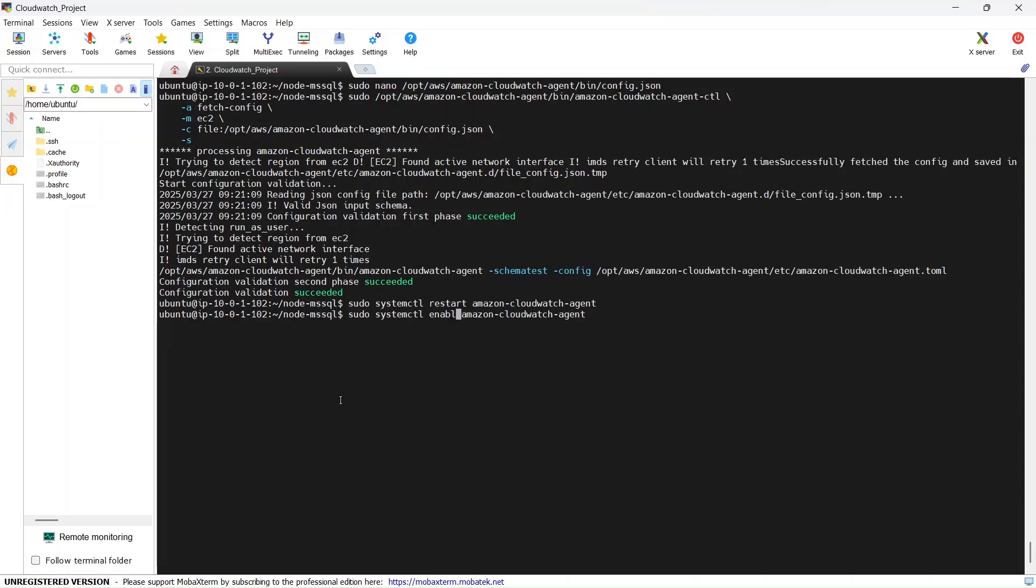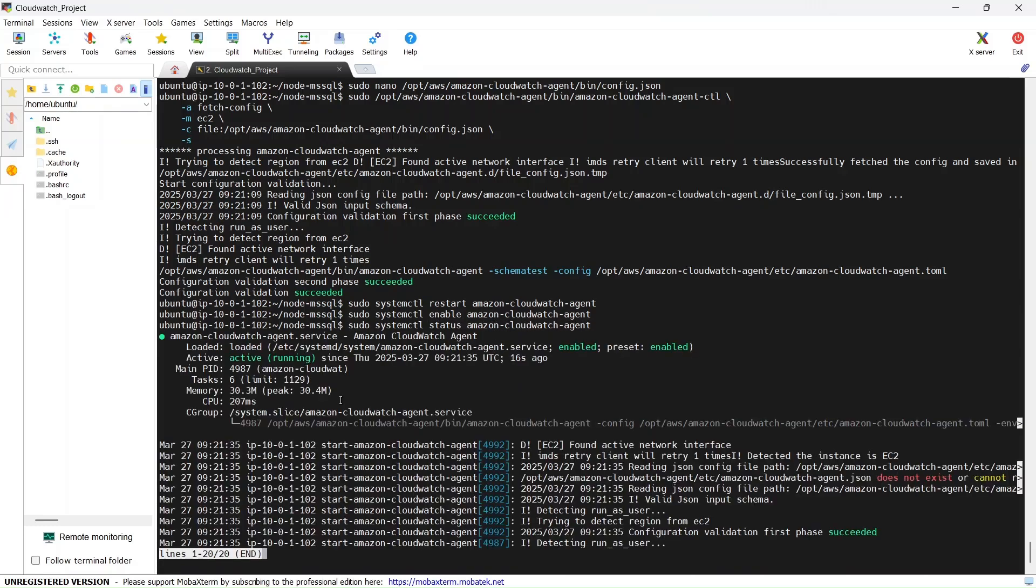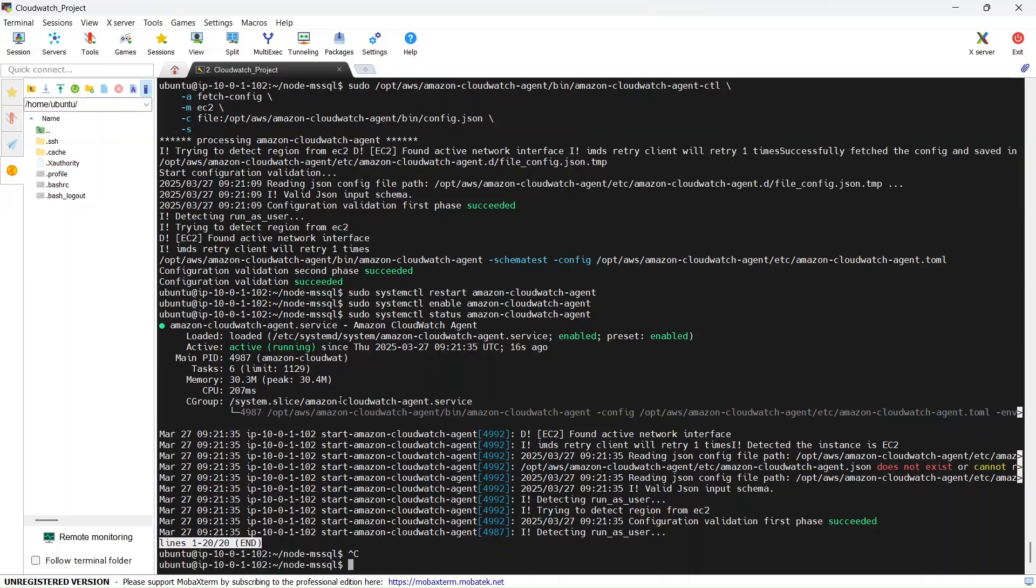And we need to confirm that there are no errors, so we can check the status also. Right, there are no errors. Fine. Now let's go to PM2 logs.